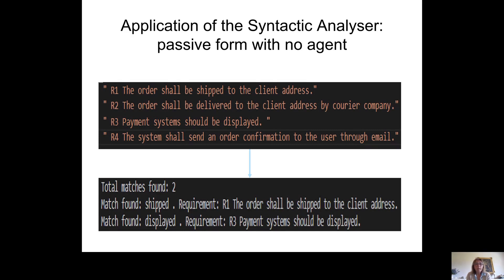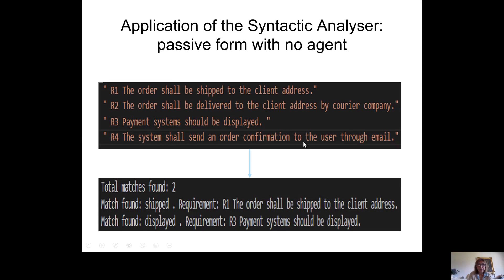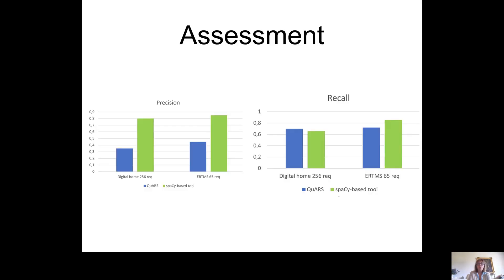As an example of the syntactic rule for passive voice with no agent, we consider four requirements. The first and third should be detected and indeed they are, because they have a passive voice without an agent — 'the order shall be shipped to the client address' and 'the payment system should be displayed'. The second has a passive voice but also specifies the agent, so it is not detected. The fourth uses an active verb form, confirming it is correctly ignored.